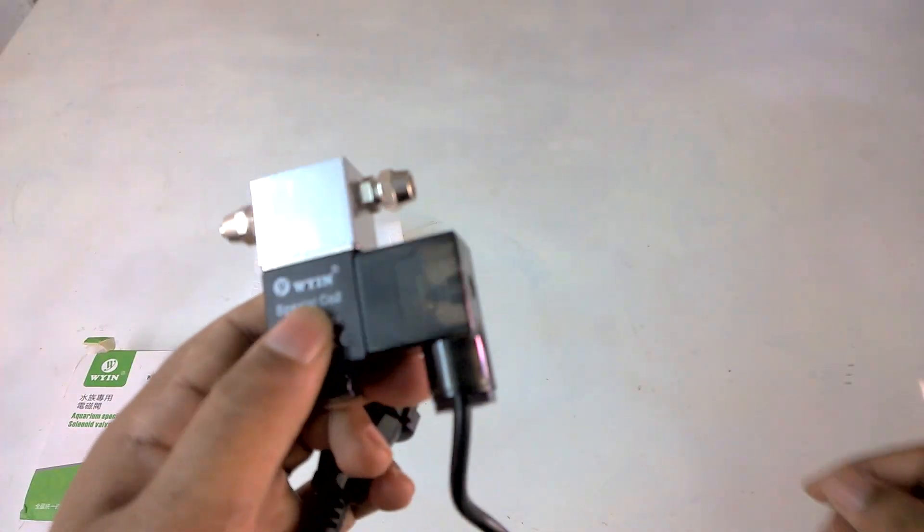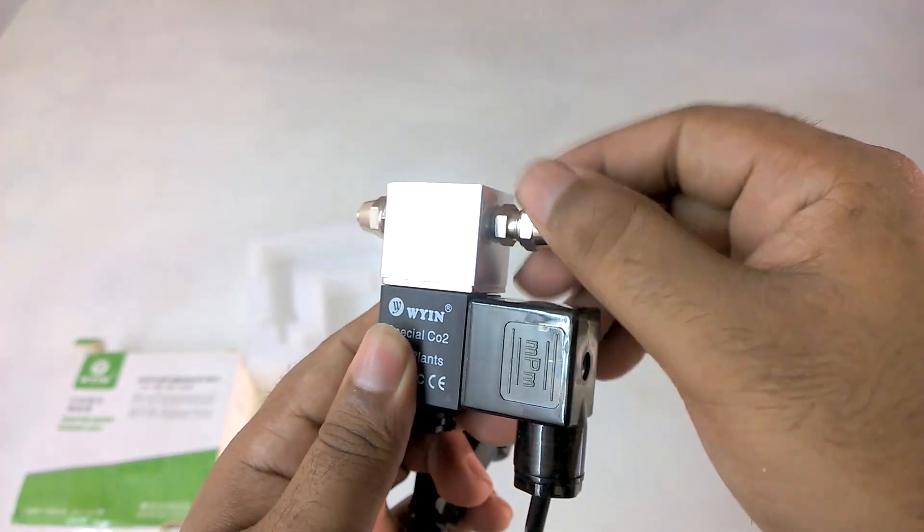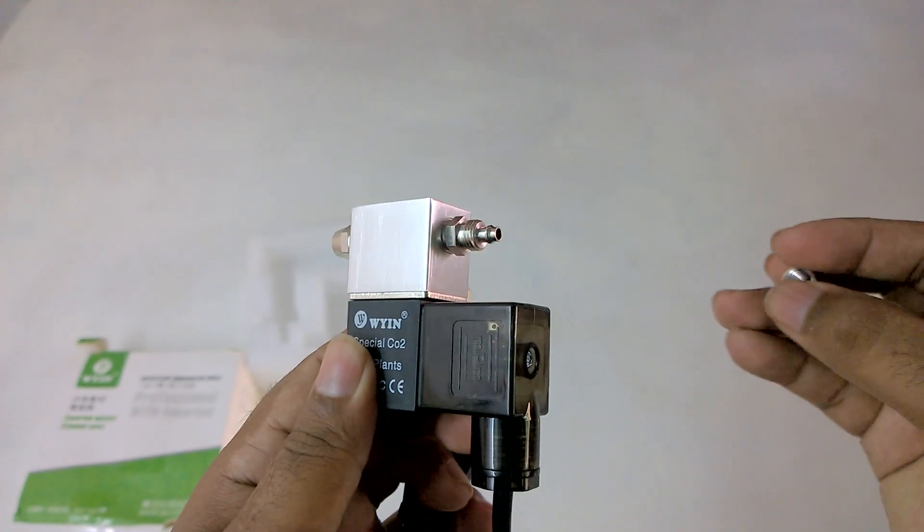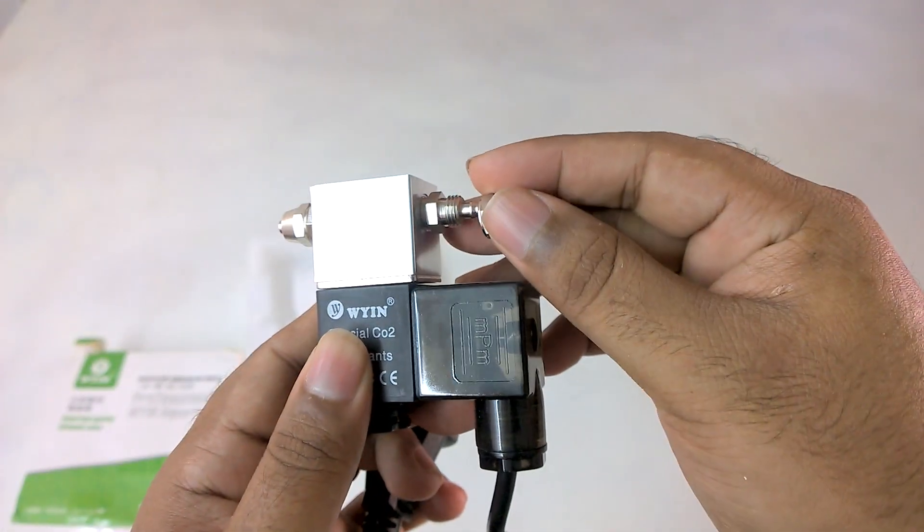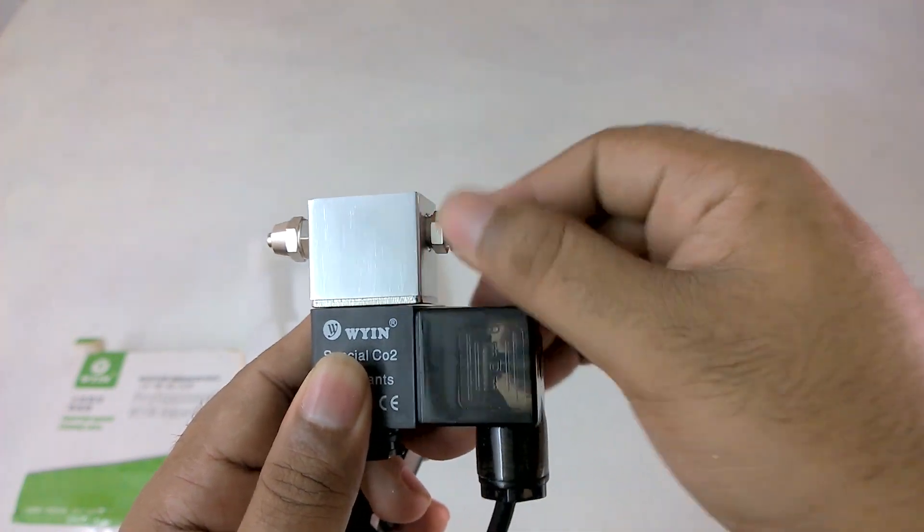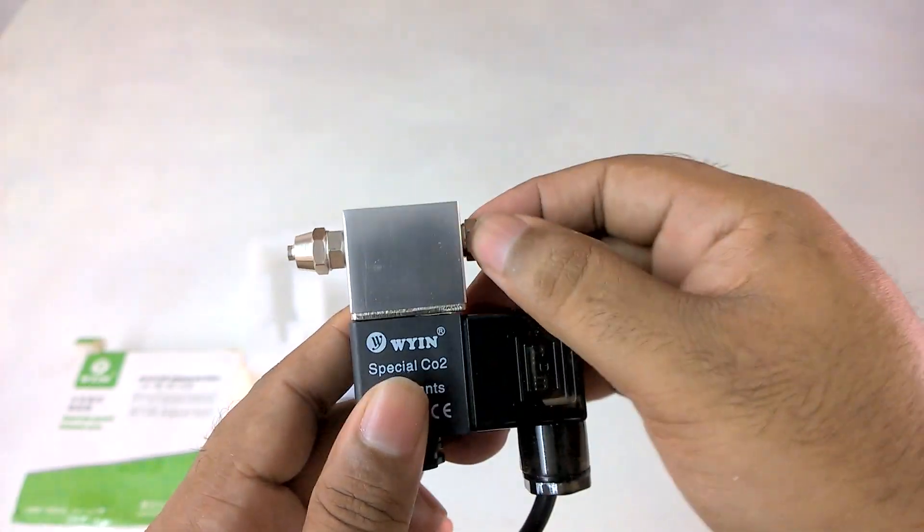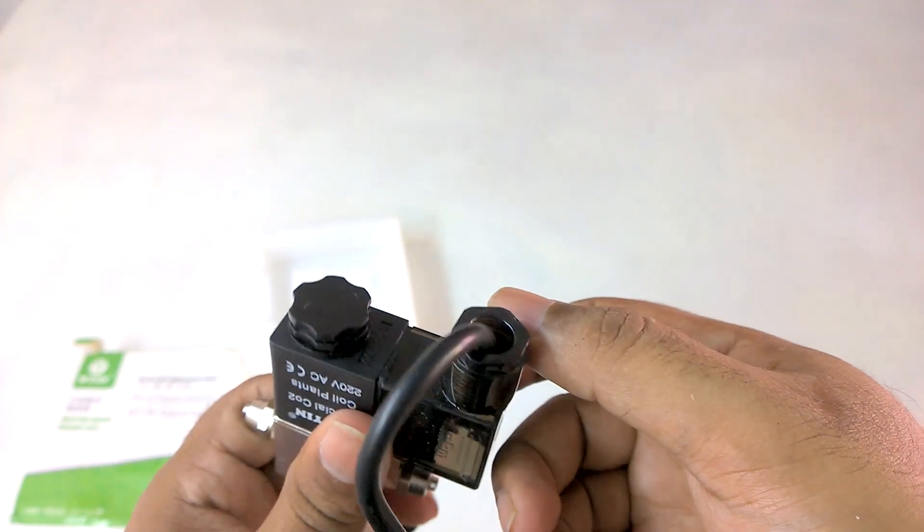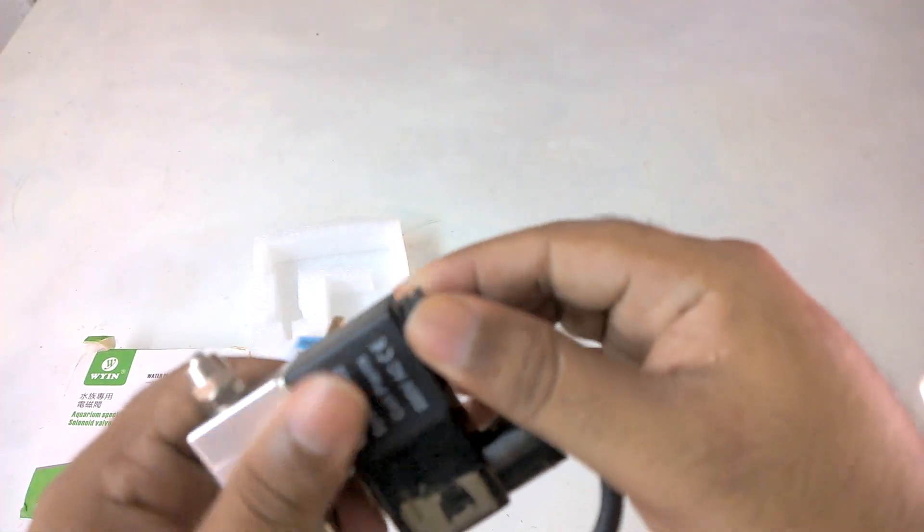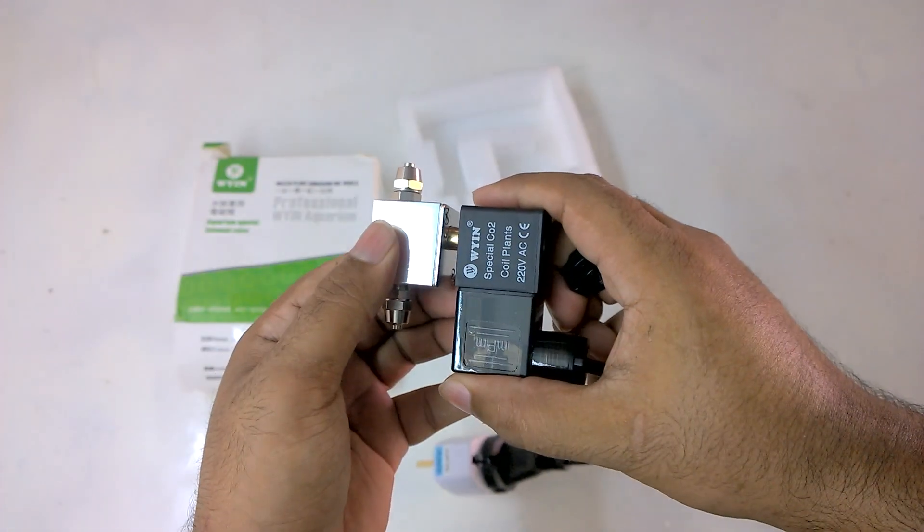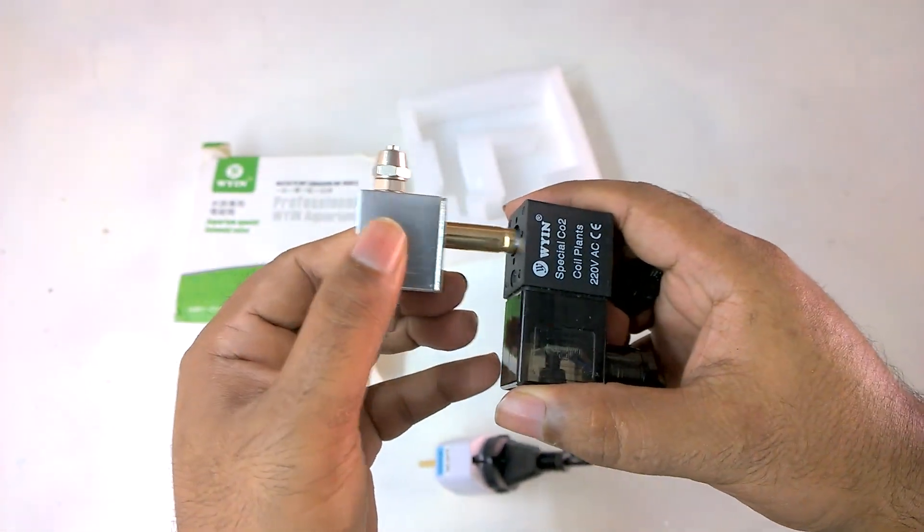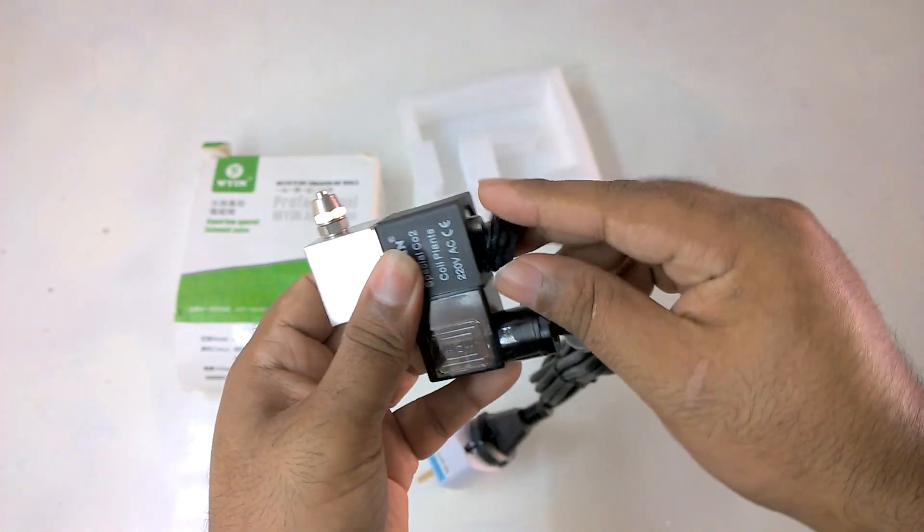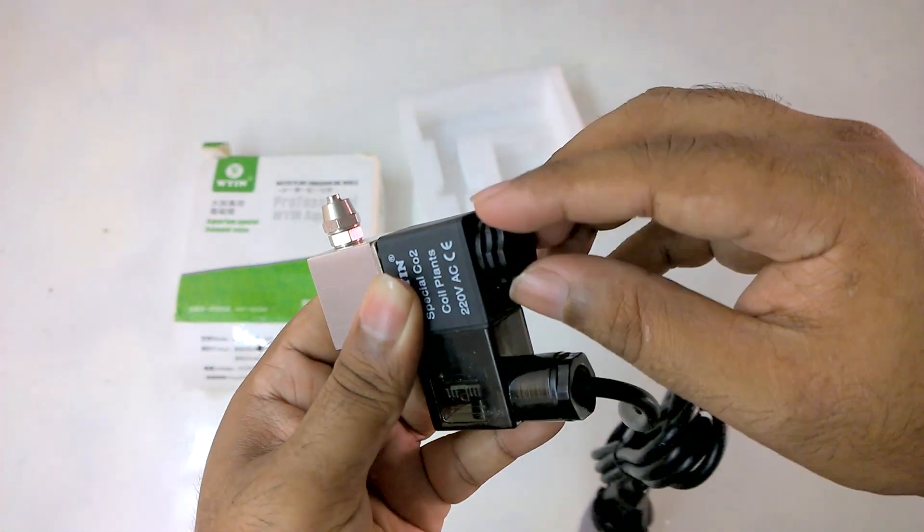The inlet and outlet has tightening nut. Something is also there at the bottom. Let me unscrew this. Oh, the valve has separated from the electrical section. So the valve must be electromagnetically operated.